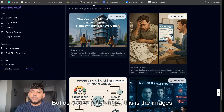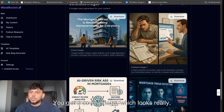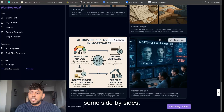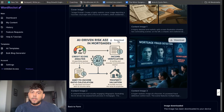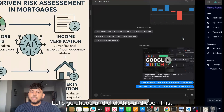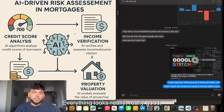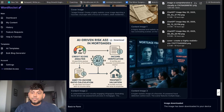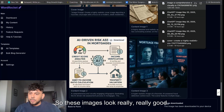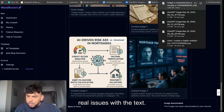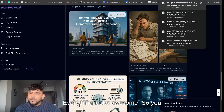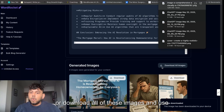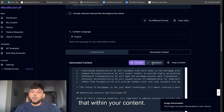As you can see here, these are the images you get back. You get a cover image which looks really, really good, you get some side-by-sides, you get a nice infographic. Let's go ahead and click this and open this — everything looks really, really good. 'AI-driven risk assessment for mortgages' — these images look really good, there's no real issues with the text, everything looks awesome. You can definitely go ahead and use this or download all of these images and use them within your content.